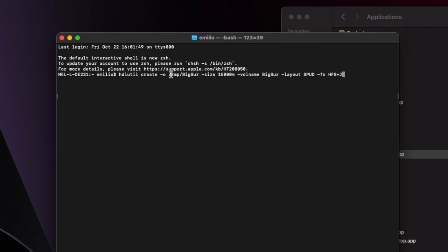I'm calling this Big Sur, so it's going to be named based on my operating system, but you can call it whatever. TMP is just a temporary location. The size — I want to give this a relevant size; essentially it's creating a container for me to put my actual installer file. I've made it 15 gig and called this Big Sur as the volume name. Everything else should be okay, so I'm going to press Enter.